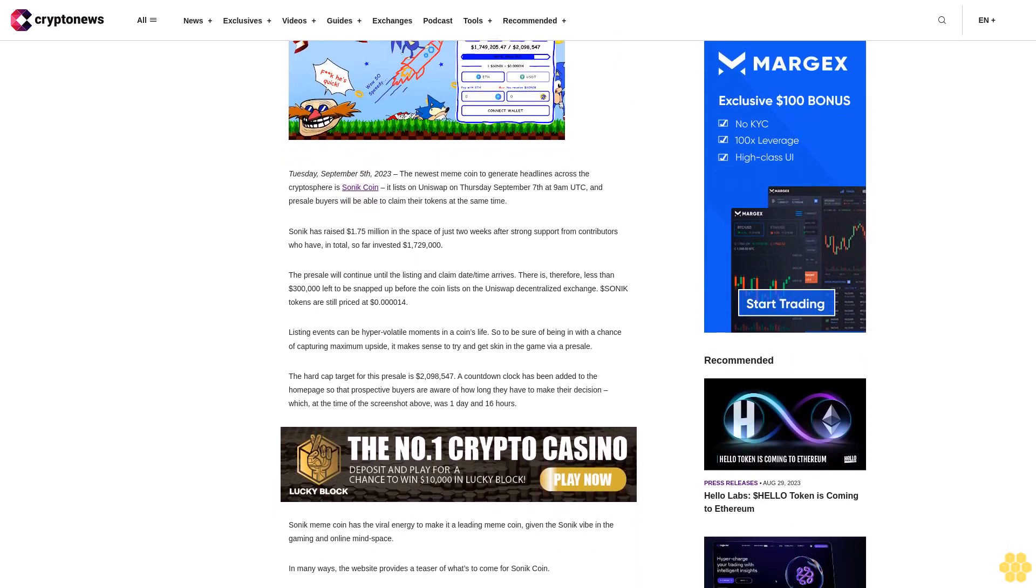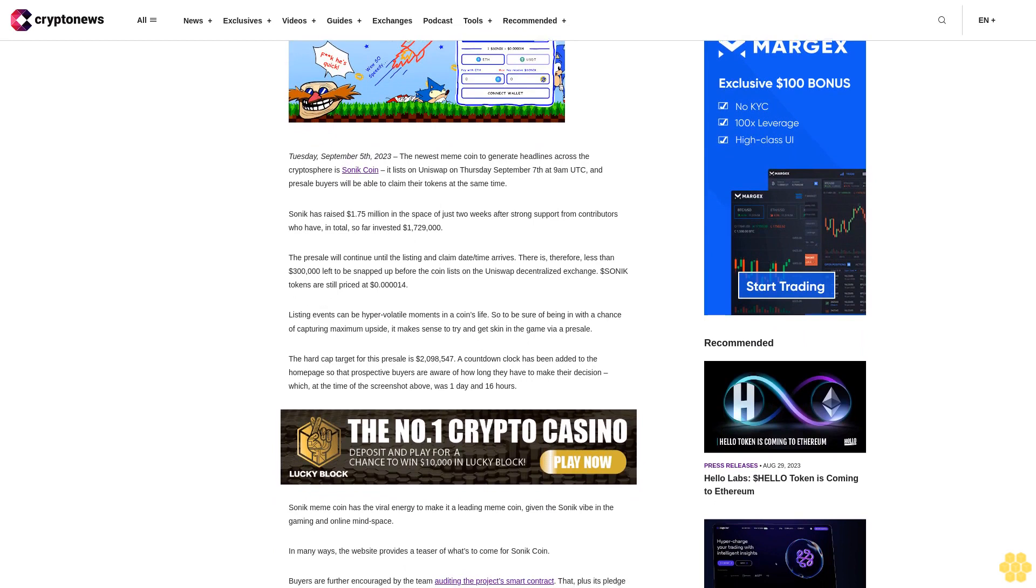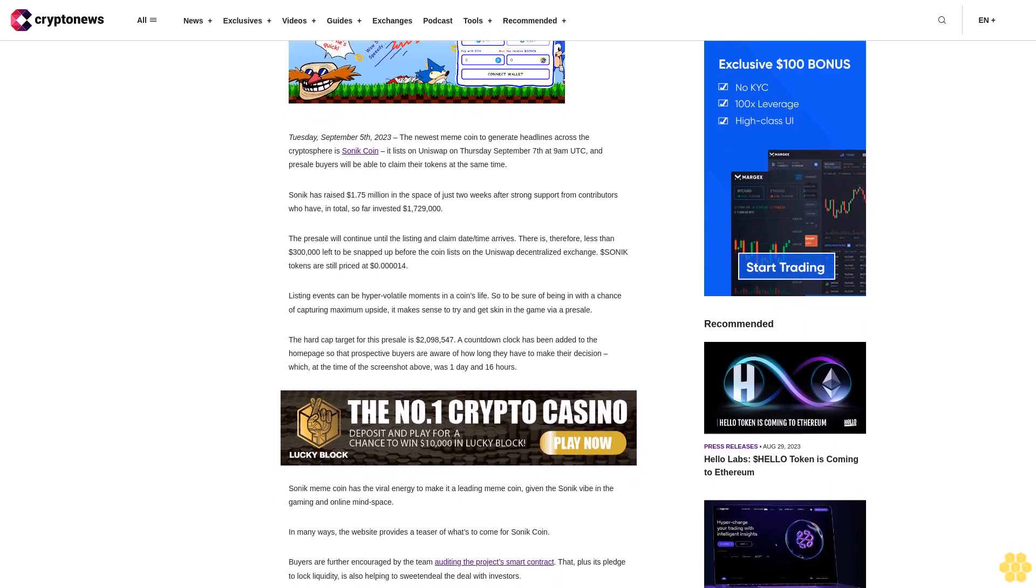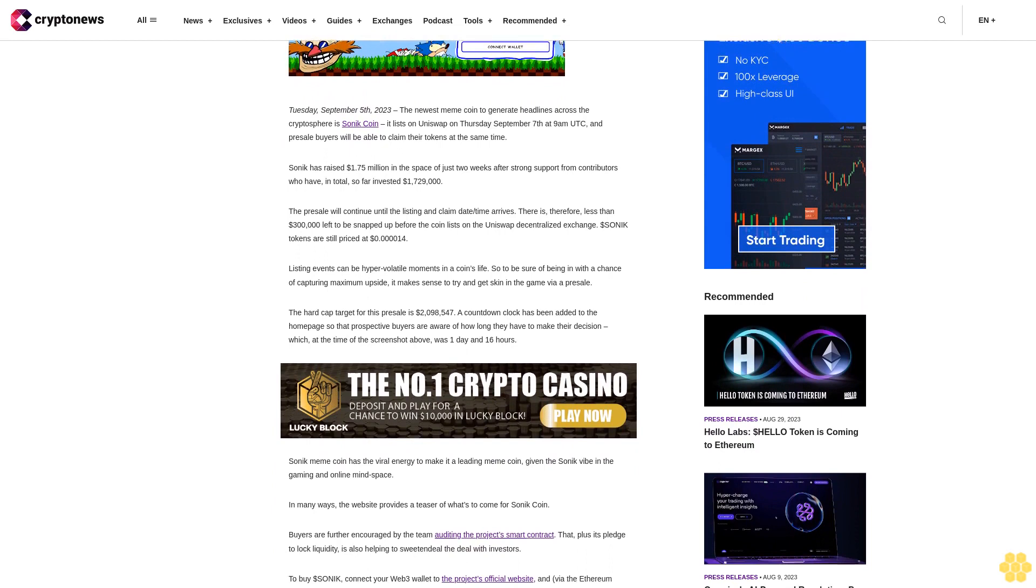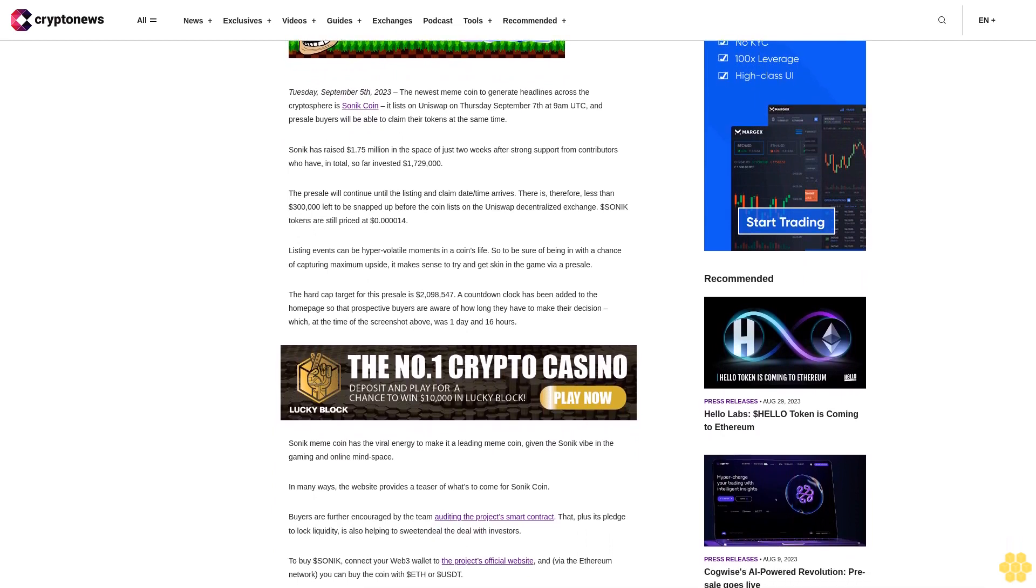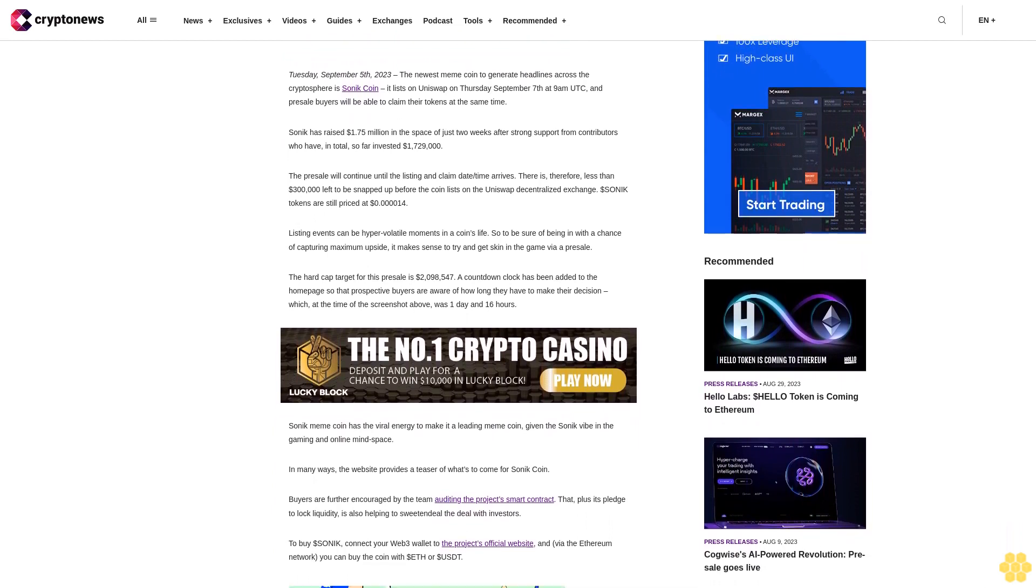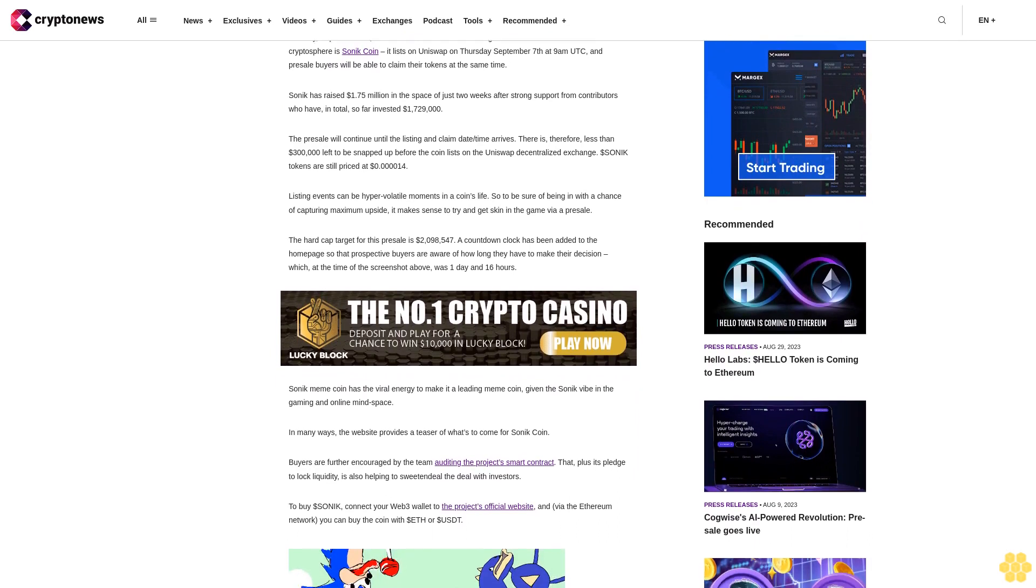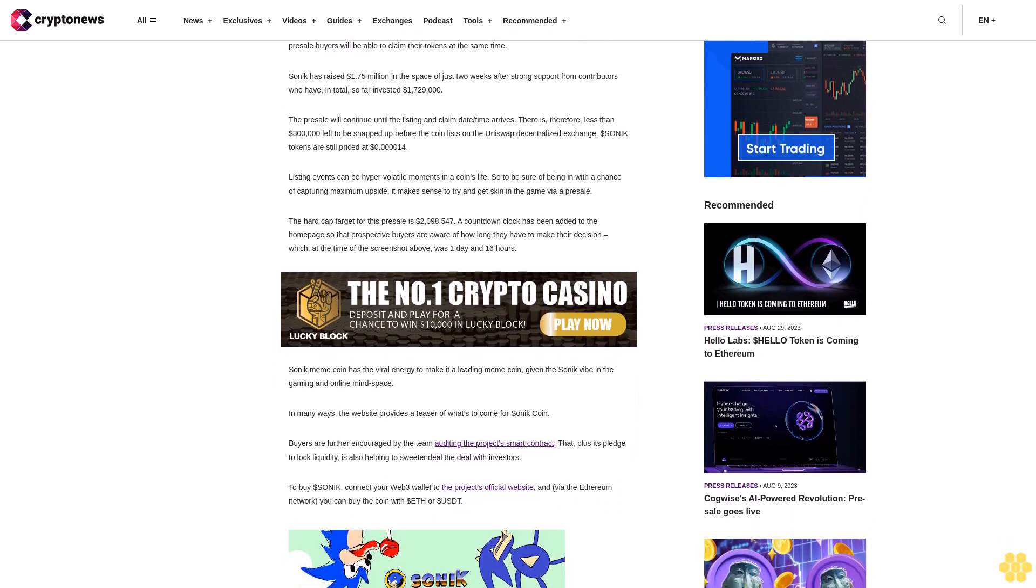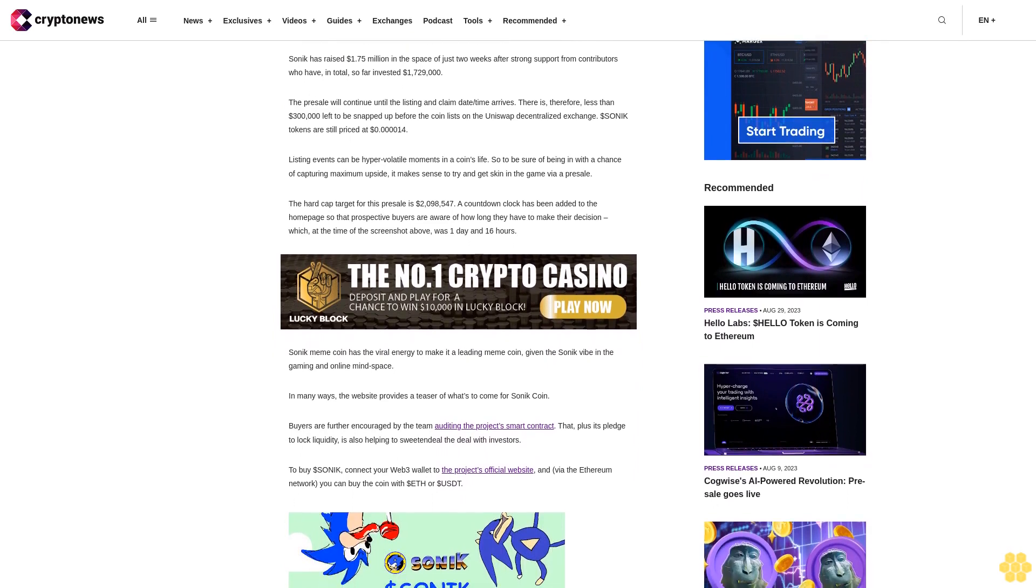Presale buyers will be able to claim their tokens at the same time. Sonic has raised 1.75 million dollars in the space of just two weeks after strong support from contributors who have in total so far invested $1,729,000. The presale will continue until the listing and claim date arrives.